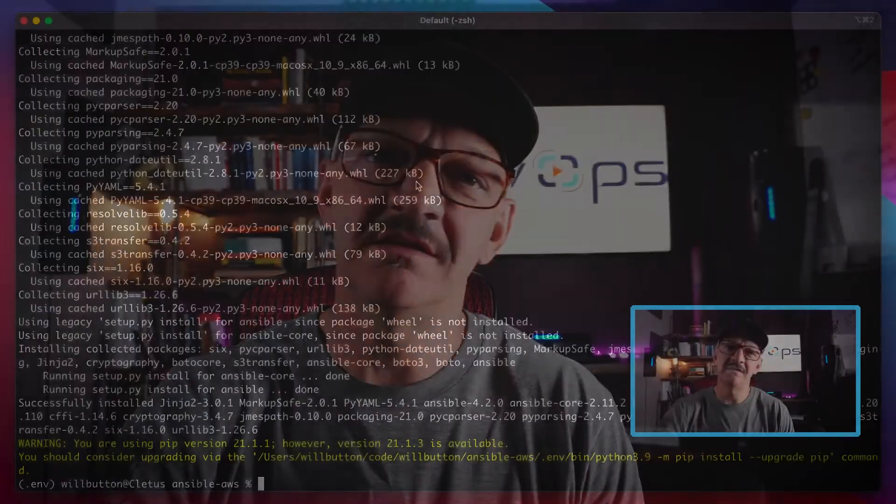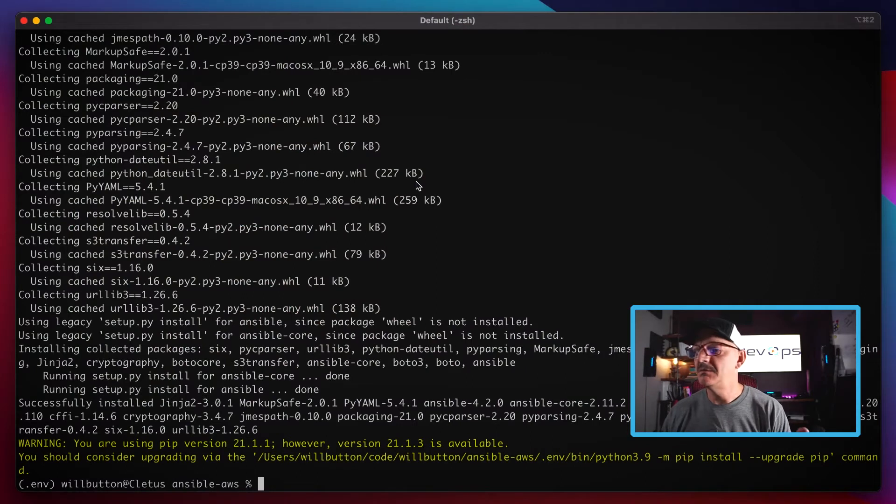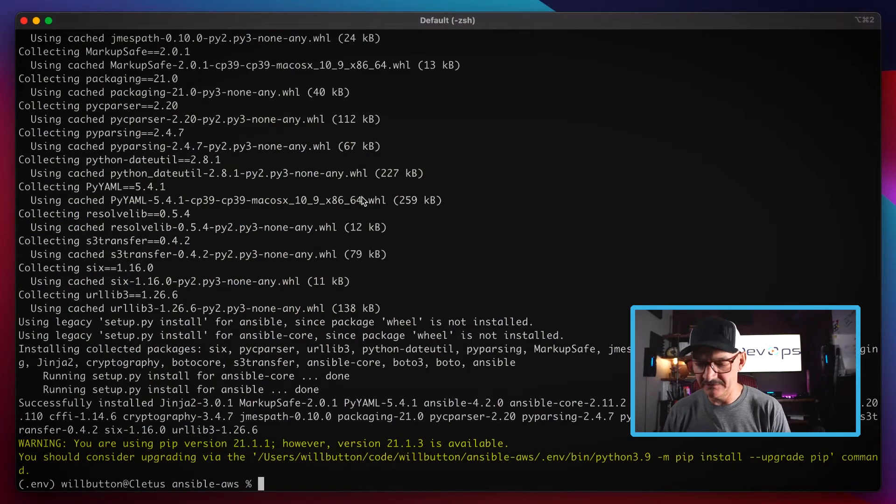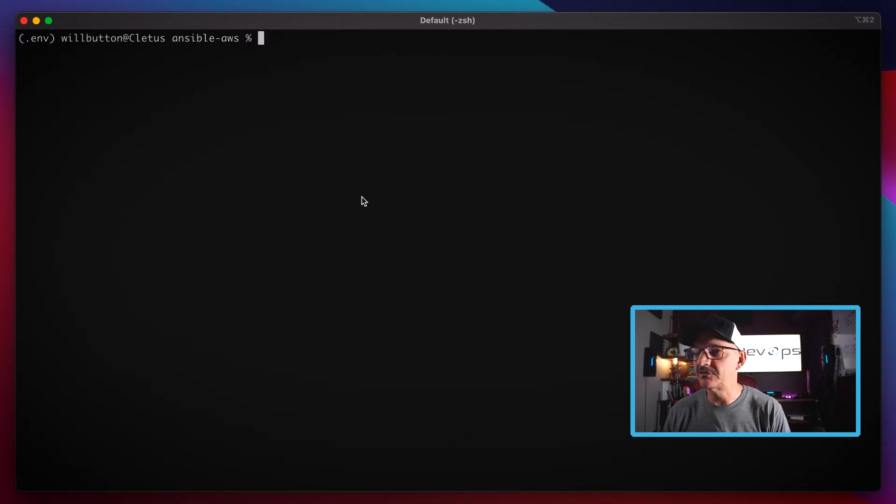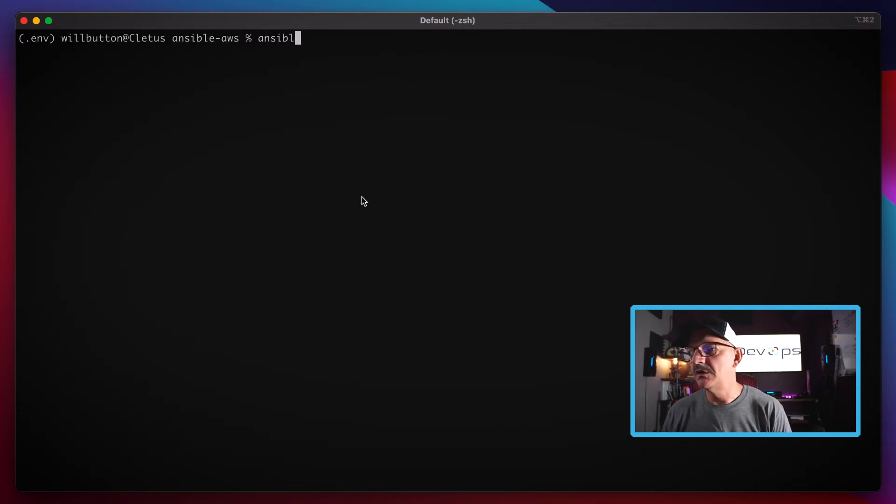Ansible is now configured, and now we've got to install the dynamic inventory plugin so that our Ansible installation knows how to talk to the EC2 instances in AWS. We're going to use the galaxy plugin for that. Let's make some screen real estate here.